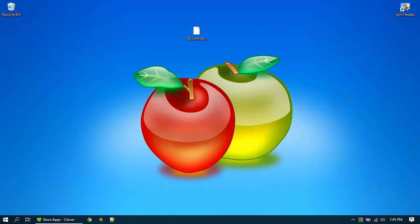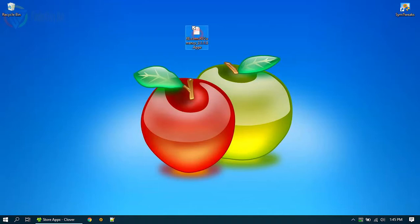So here is a quick way to install the appx or appx bundle on your computer. Please check the description for the link to get the appx file without using the Windows App Store. I have the appx file here on the desktop.